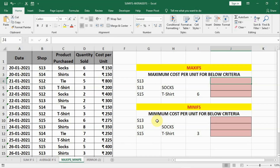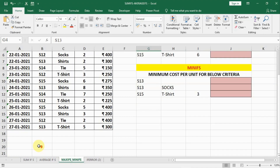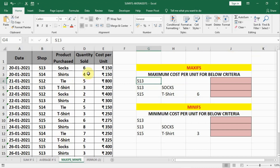In this lecture we are going to learn MAXIFS and MINIFS. These two work just like AVERAGEIFS and SUMIFS. The only thing is they give us the maximum or minimum value from a selected criteria or multiple criterias. We can see here we are having dates, certain shops, products that have been sold, quantity sold, and cost per unit. We have to find the minimum or maximum cost.